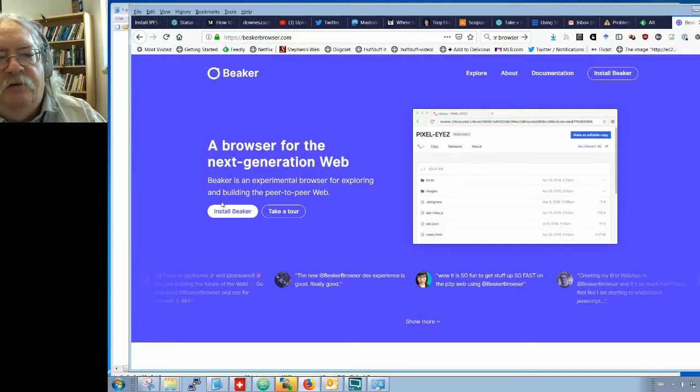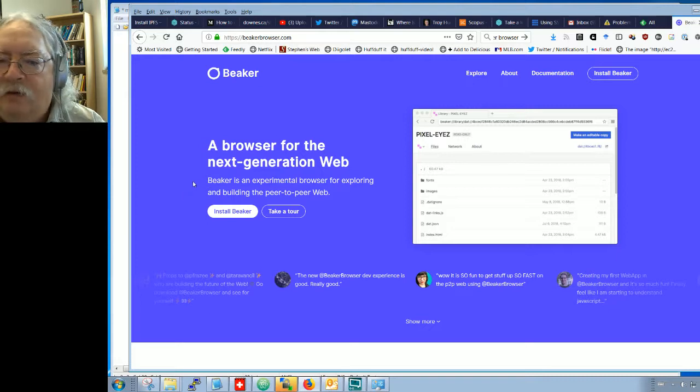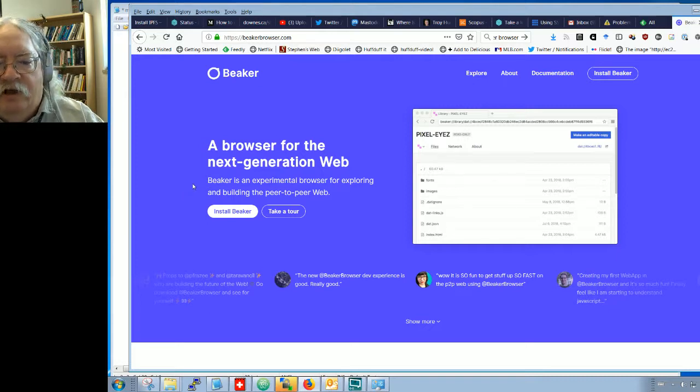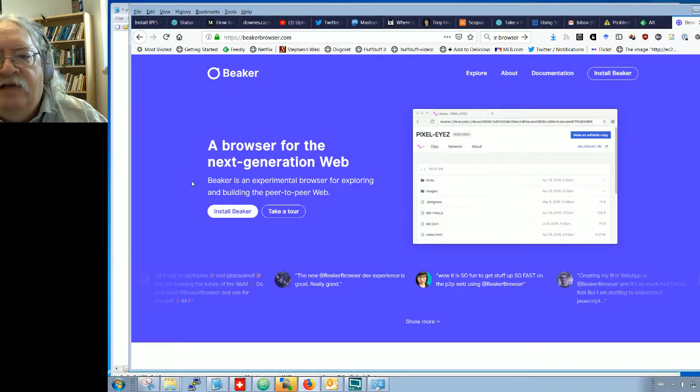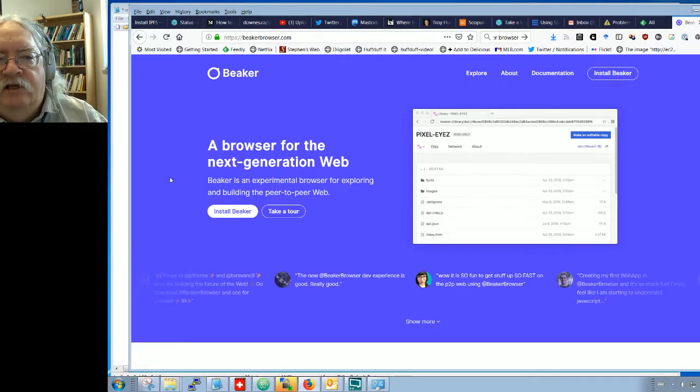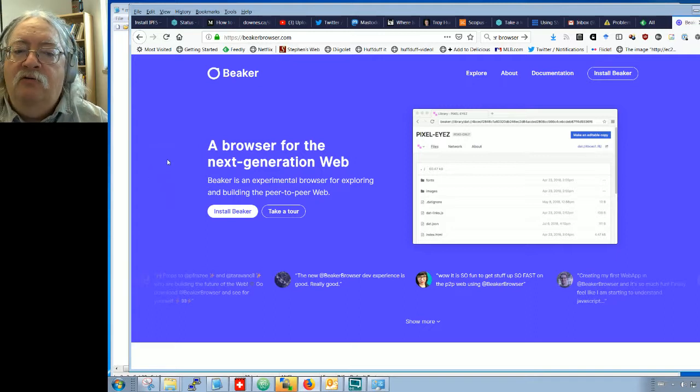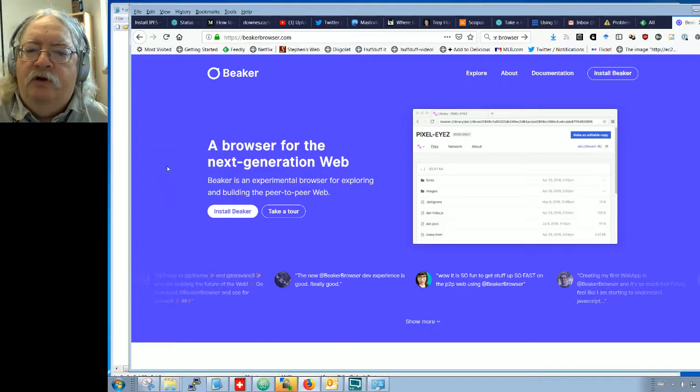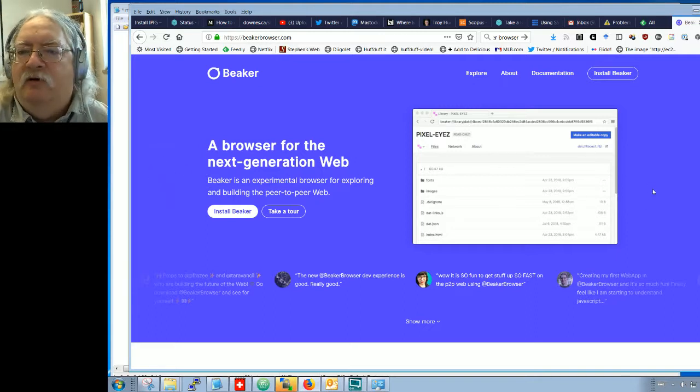Here's the website. What the Beaker browser is, as the website says, is an experimental browser for exploring and building the peer-to-peer web. So the idea here is that instead of accessing web servers directly, you're accessing other peers out there who are using something like the Beaker browser.